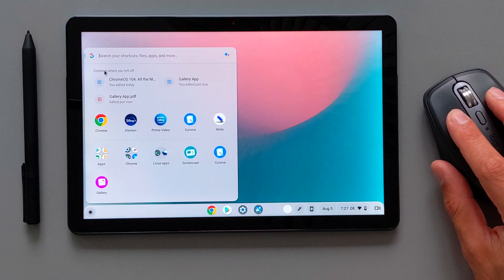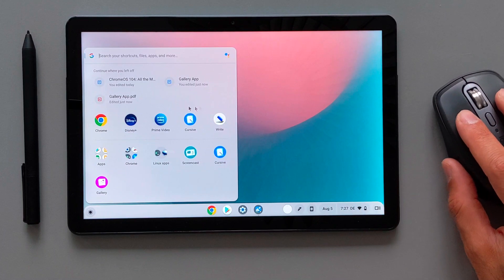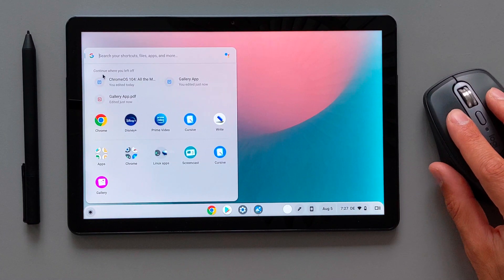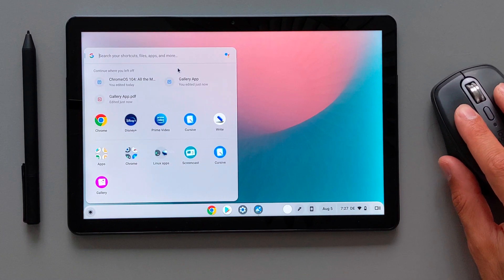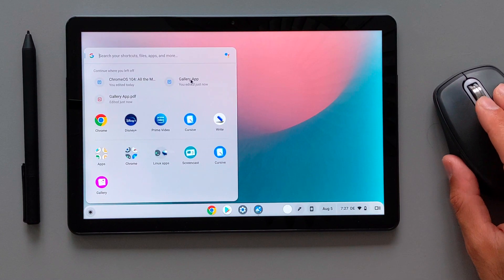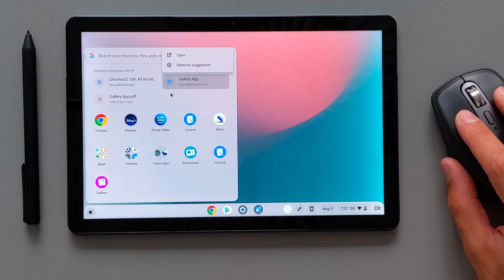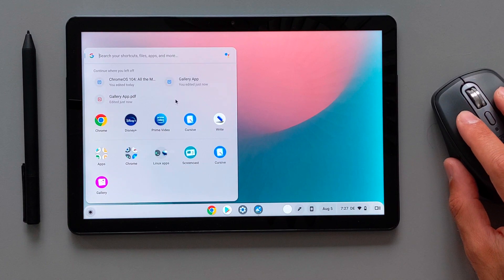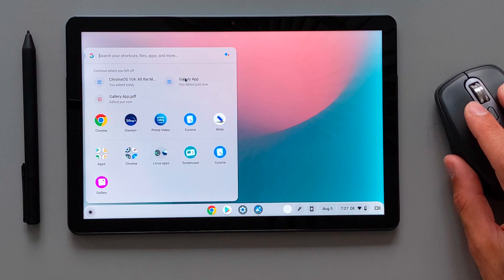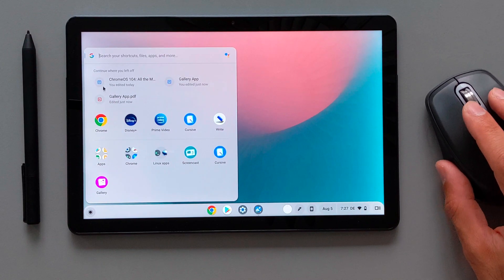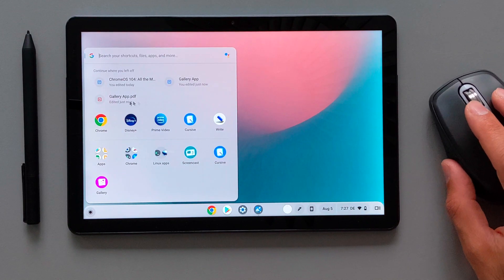On the top you have the Google assistant and the search bar. Then you have the continue with your document. So if you open the document before you can easily click them and go and continue working on them.